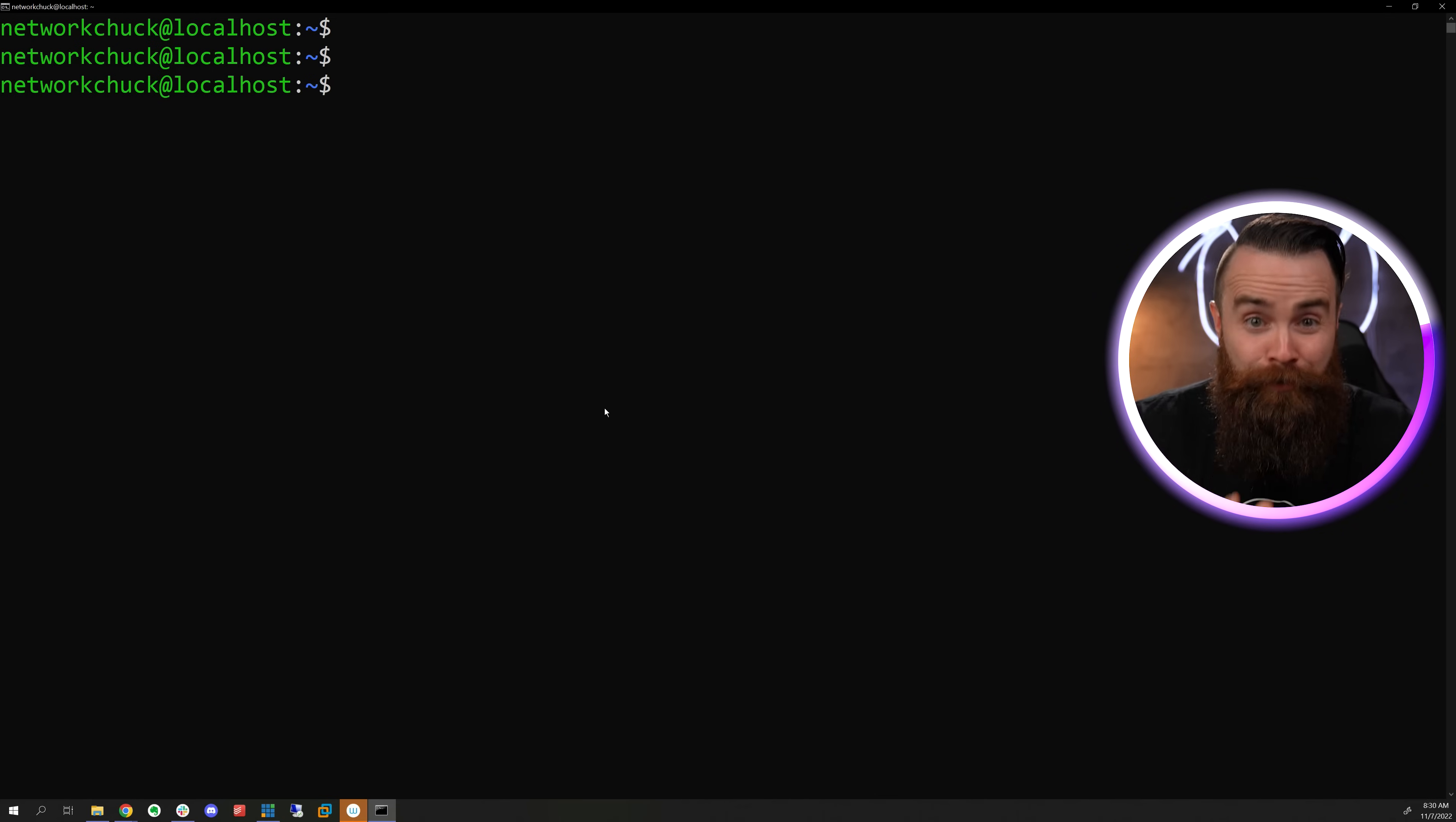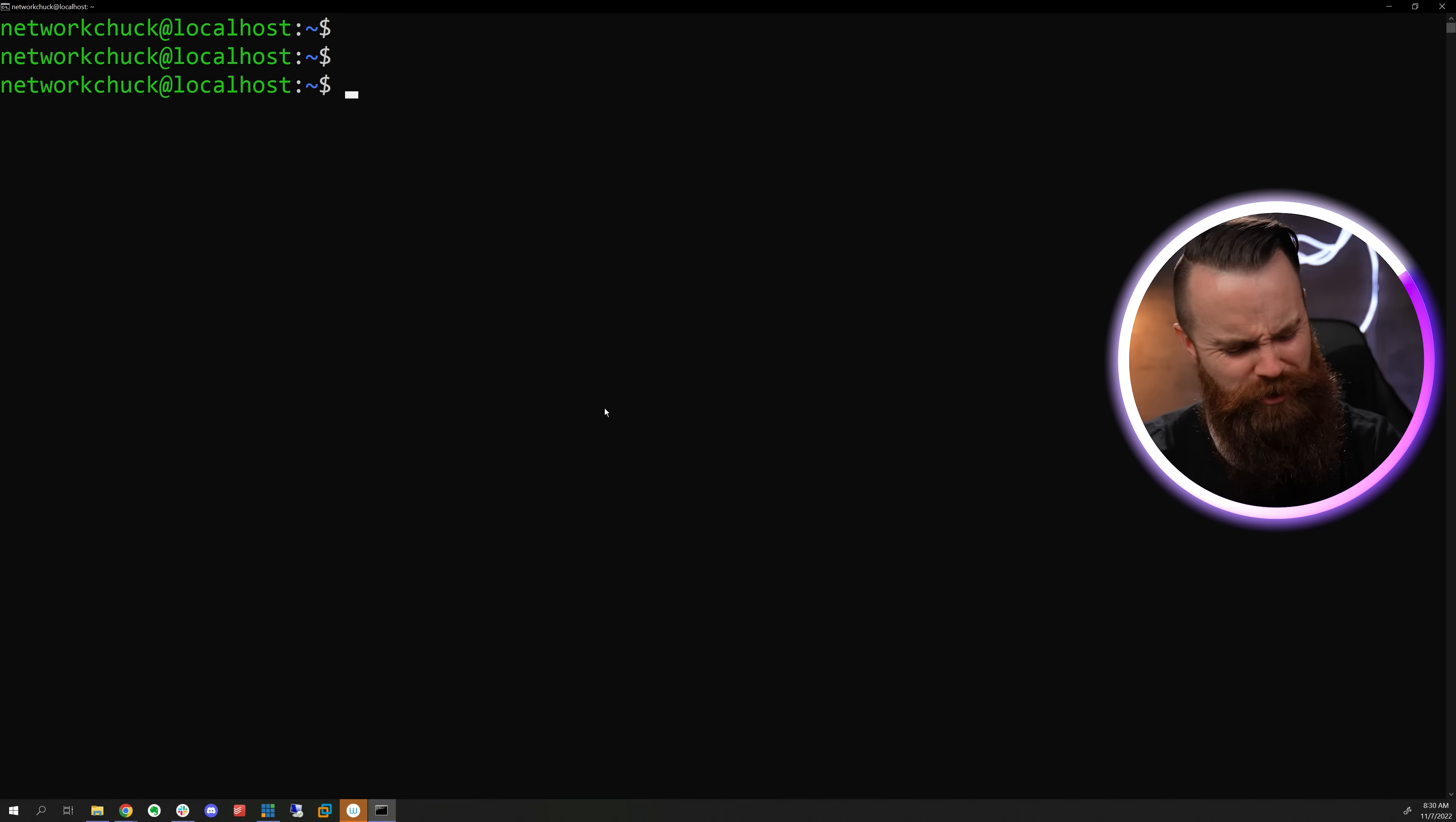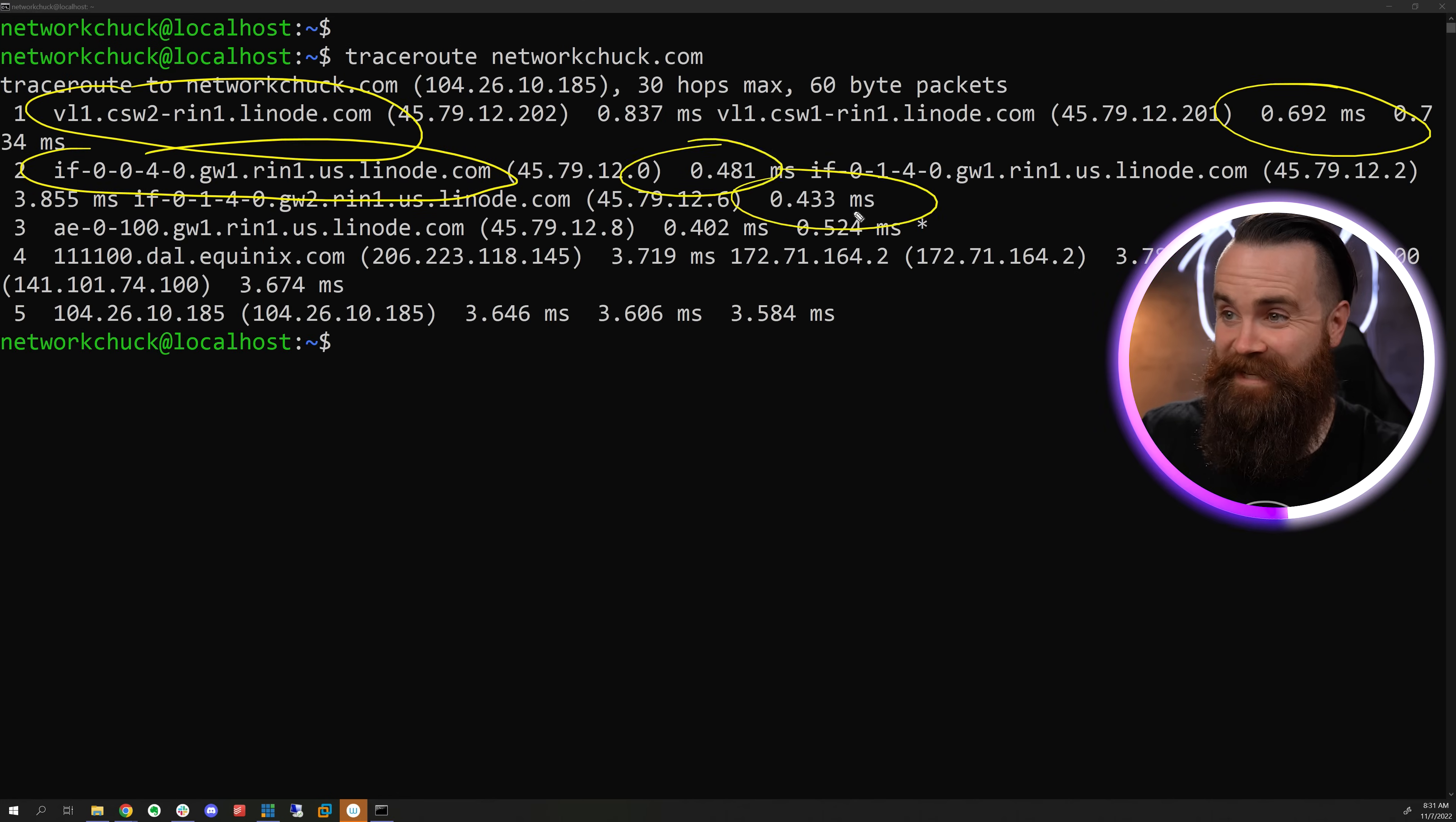If you want to see the path through the internet you're taking to get to a website, you can use the traceroute command, which is so cool. Traceroute and then the name of the site, telling you every hop and that latency.